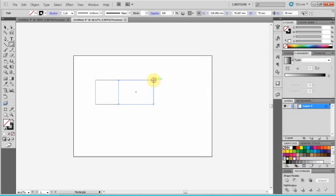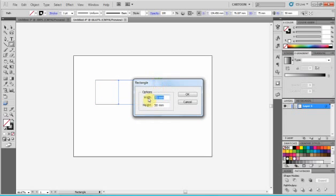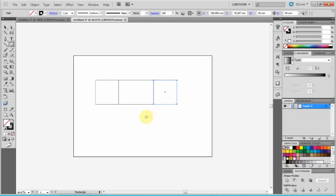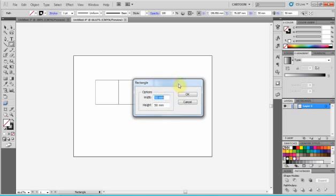We can add another one 50 by 50 again, and another one which is also 75 by 50.